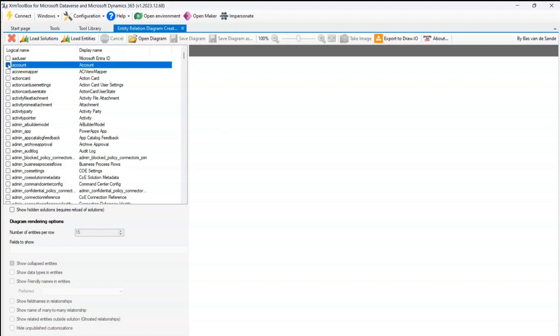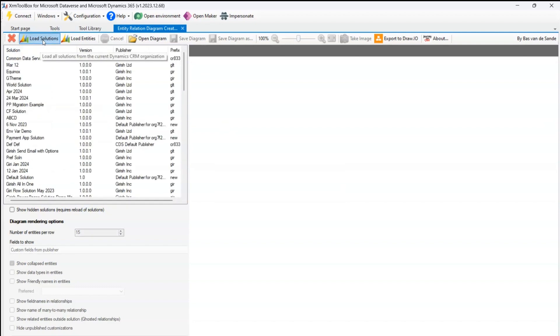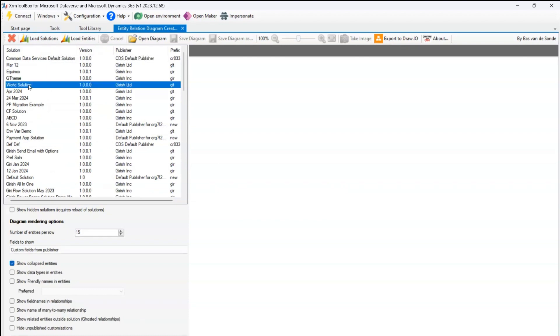But the best option is to just click on load solutions, and once you load the solution, open any of the solutions. I have this World solution which has a couple of tables referenced within that solution.